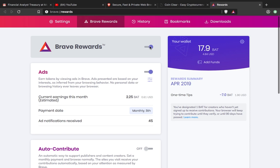If you want to participate, you can go to the ads section right underneath it. It gives you the option to opt in or opt out of ads, and it shows you how much you've earned in US dollars and its equivalent in BAT.